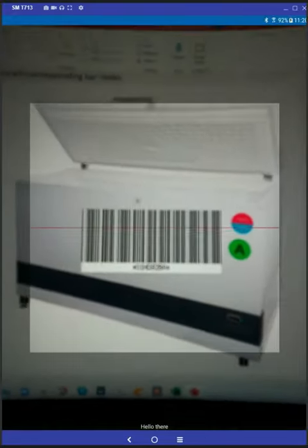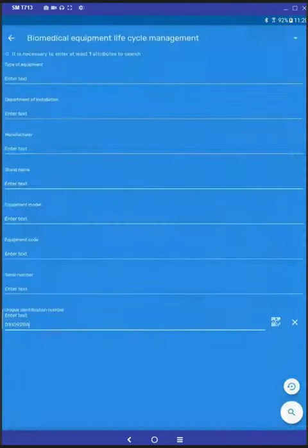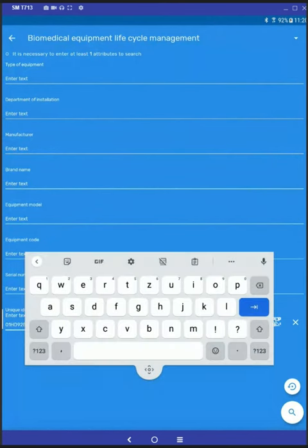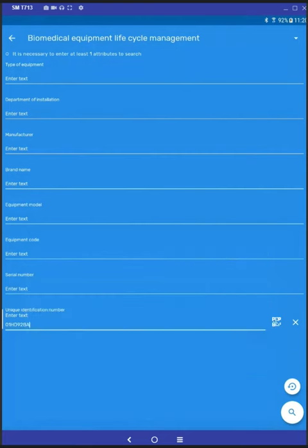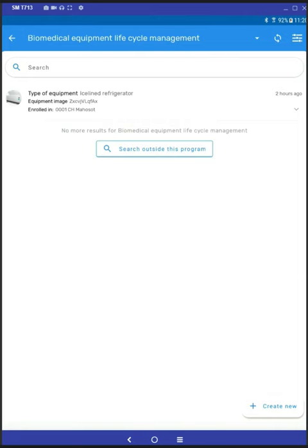Then you can scan the image of a barcode that you have attached to the equipment and tap on the search button. That will bring up the piece of equipment that corresponds to that barcode.